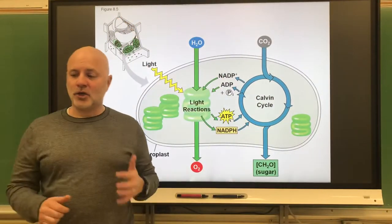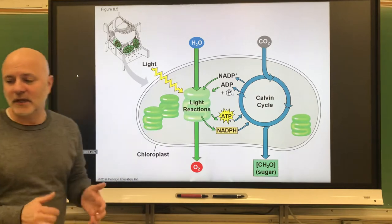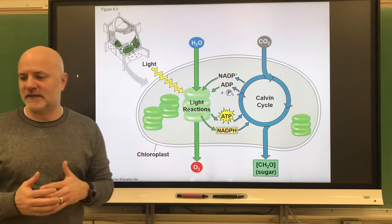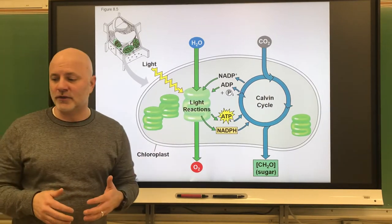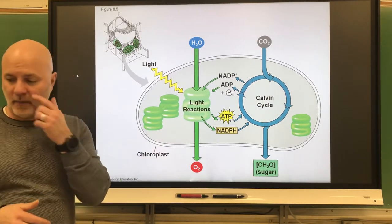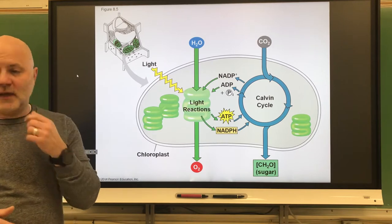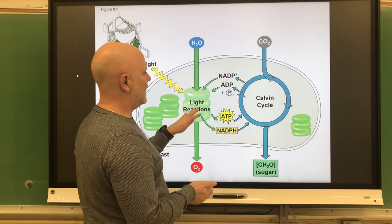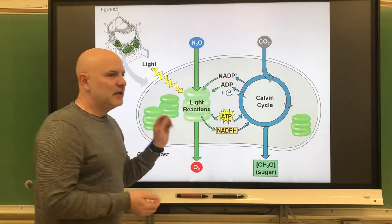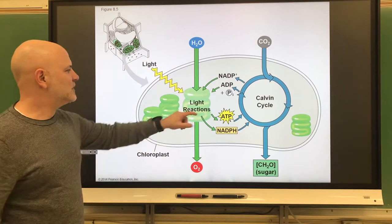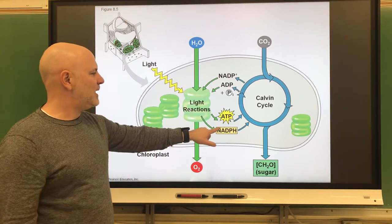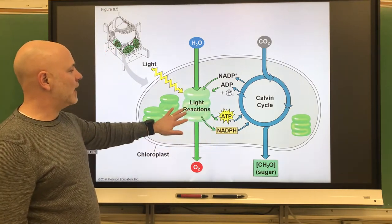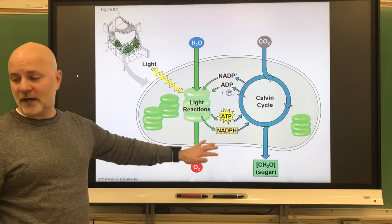Now let's look at the carbon reactions. These are the reactions of photosynthesis that fix carbon dioxide onto an organic molecule. This occurs in the stroma, so not within the thylakoids, and this is going to use the ATP and the NADPH that were created from the light reactions.